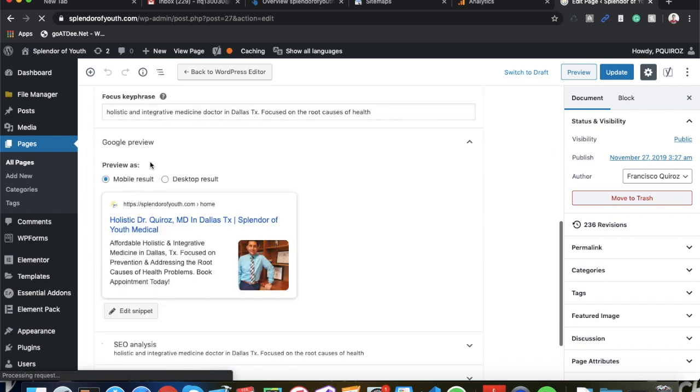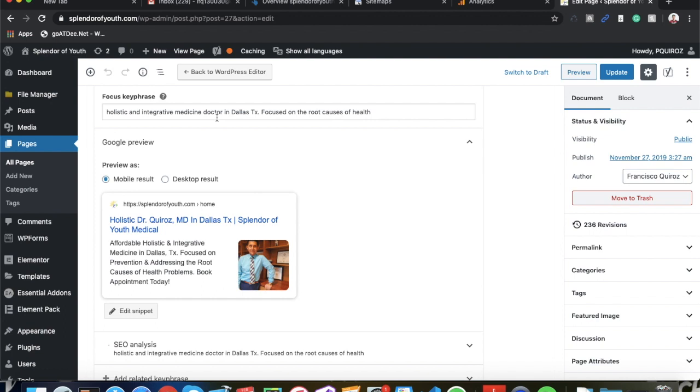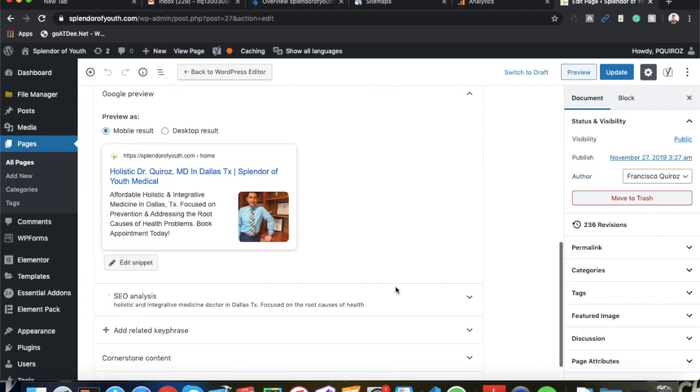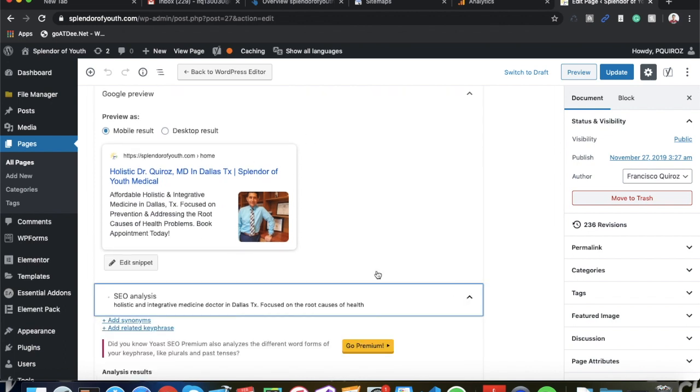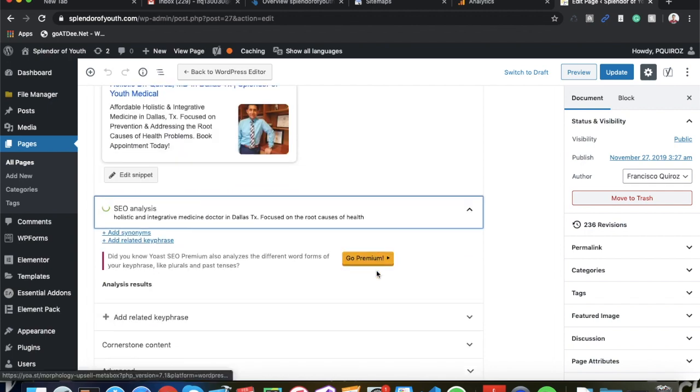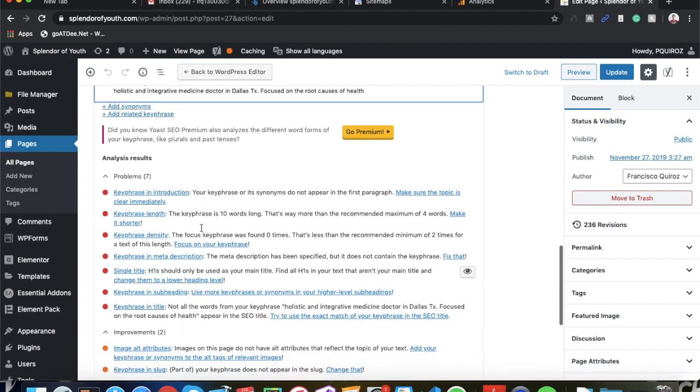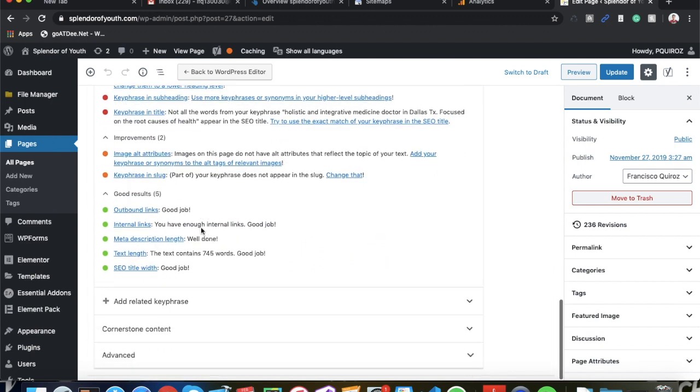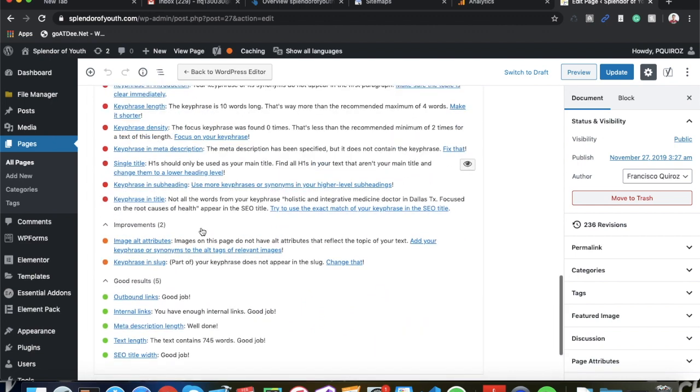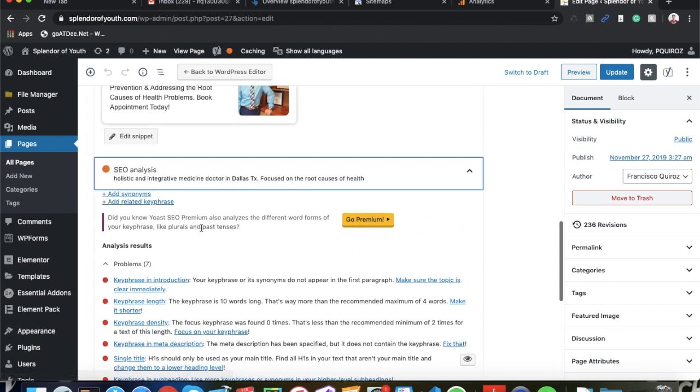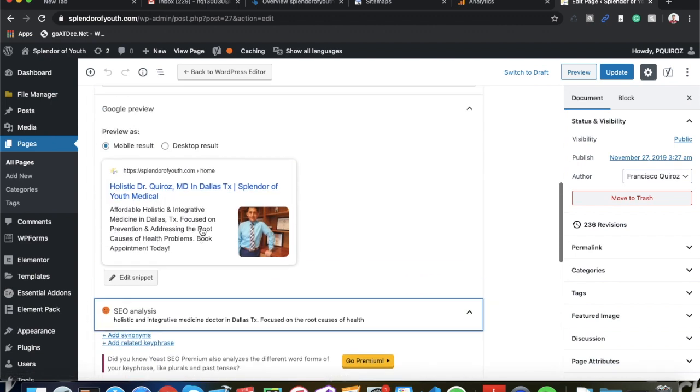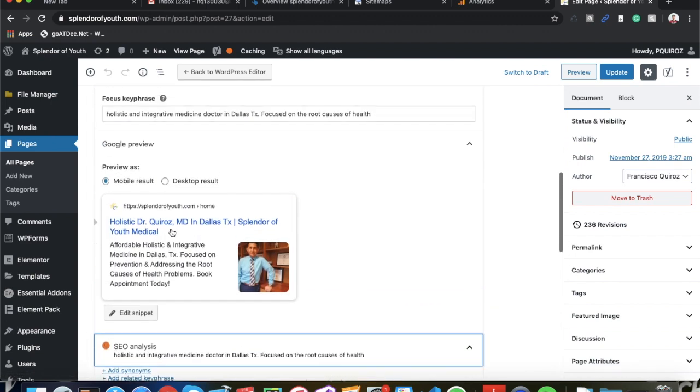And right here it gives you a focus keyword where you can type in your focus keyword and it will give you a green, yellow, or red light depending on how good you optimize this. But it's really not important. It's really just a bunch of bullshit. You don't really need to follow the advice that Yoast SEO gives you. All of this - as long as you have the basics down, you know, including your keywords in the right spots, optimizing for click-through rate, optimizing for the user, you're going to be good to go.